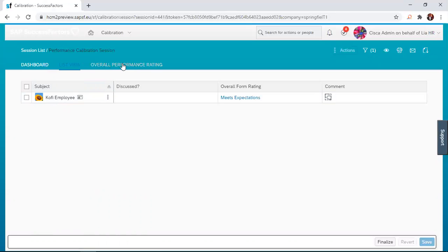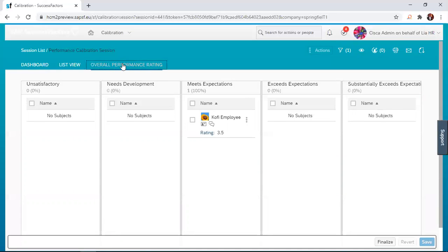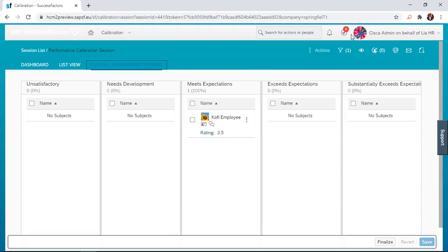The calibration is done in the next tab, which is the overall performance rating. After the team in charge of calibration has met and deliberated on the employees, and probably they feel like Kofi Employee deserves something better than 3.5, this is where the change can be done.